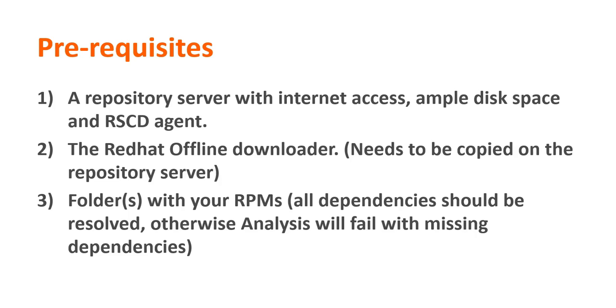You will also need to copy the Red Hat Offline Downloader on the repository server. You will also need to copy the RPMs that you wish to install on the repository server. Please make sure that all the dependencies should be resolved. Otherwise, analysis will fail with missing dependency.